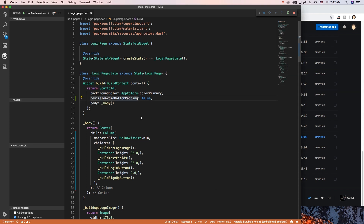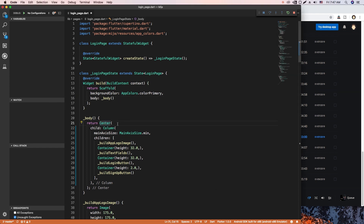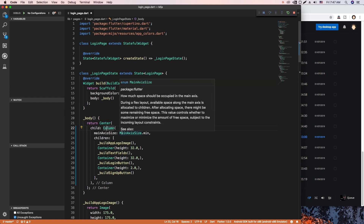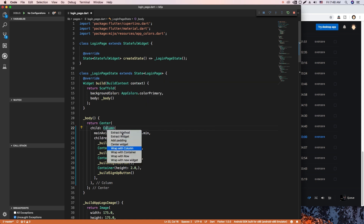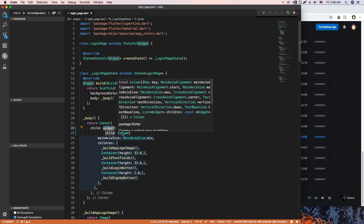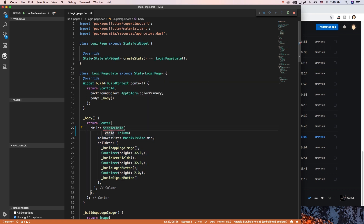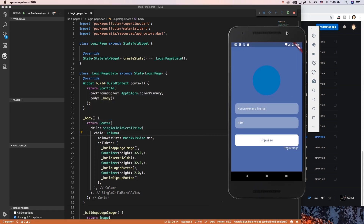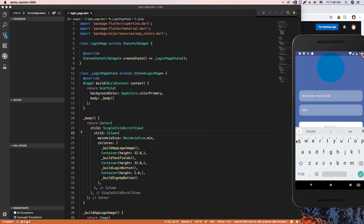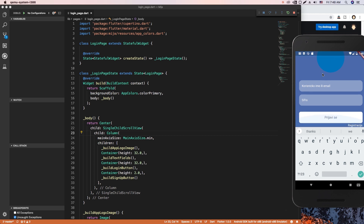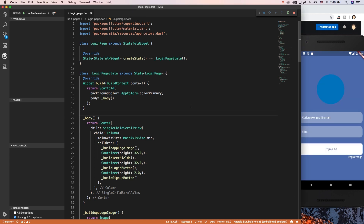So what I did — our root widget is the Center, and below that we have the Column. I just wrapped that in a SingleChildScrollView and it fixed all my problems. So here we go, wrap with new widget SingleChildScrollView, and now when I save and reload, I click and it brings up the screen nicely.